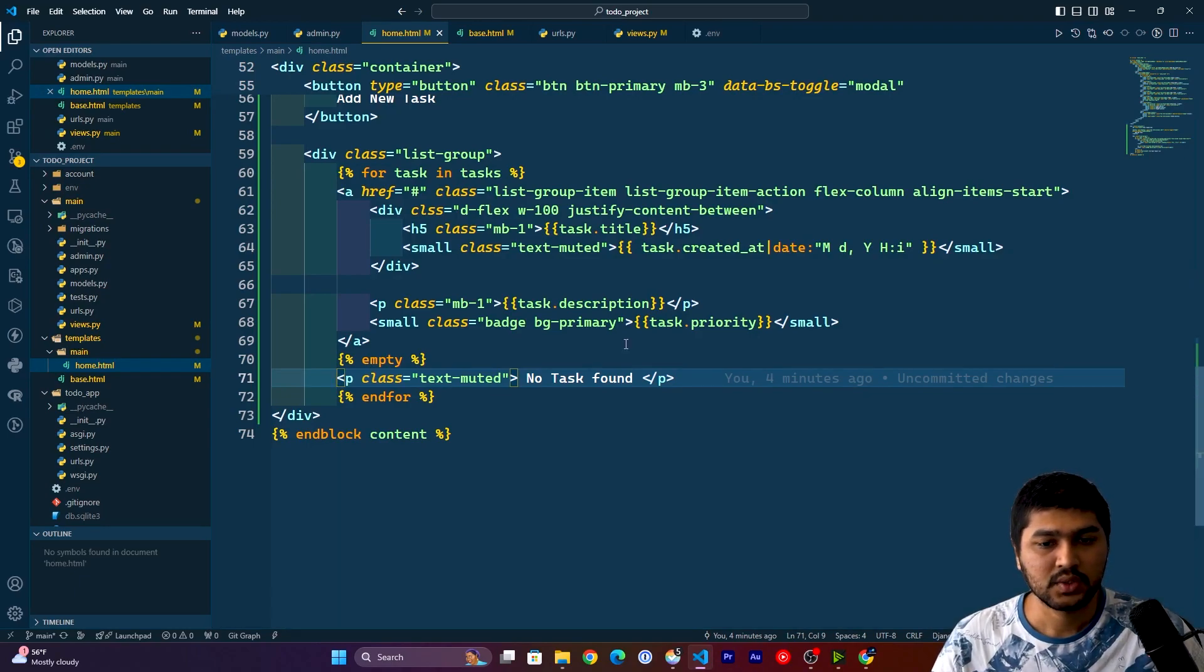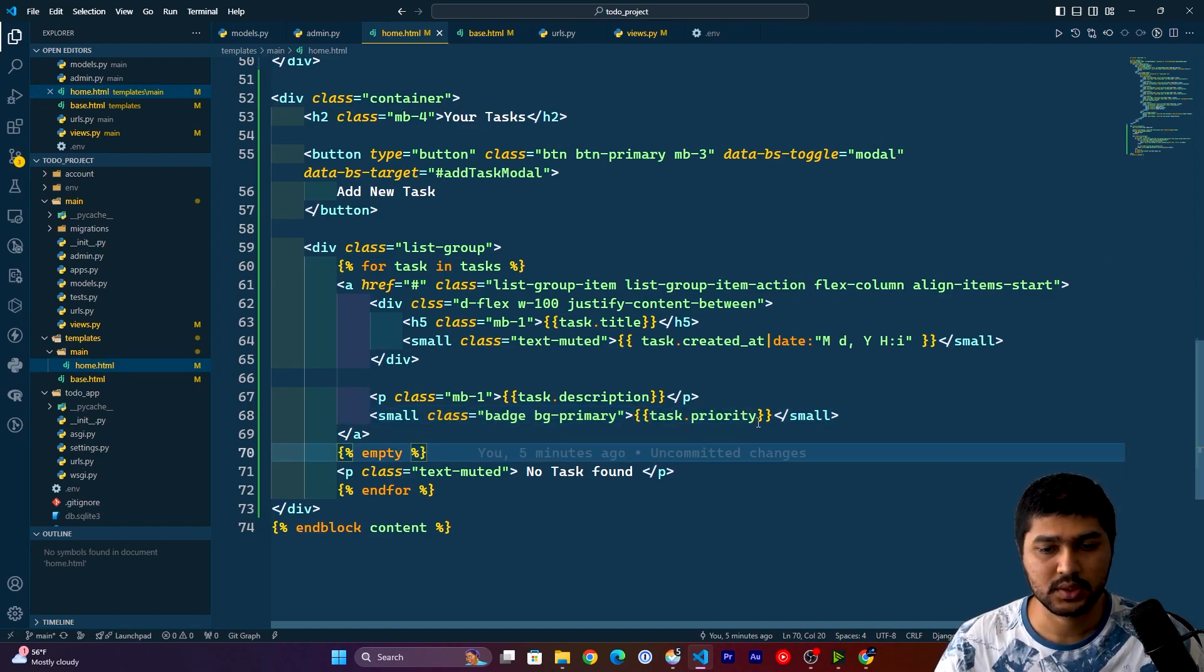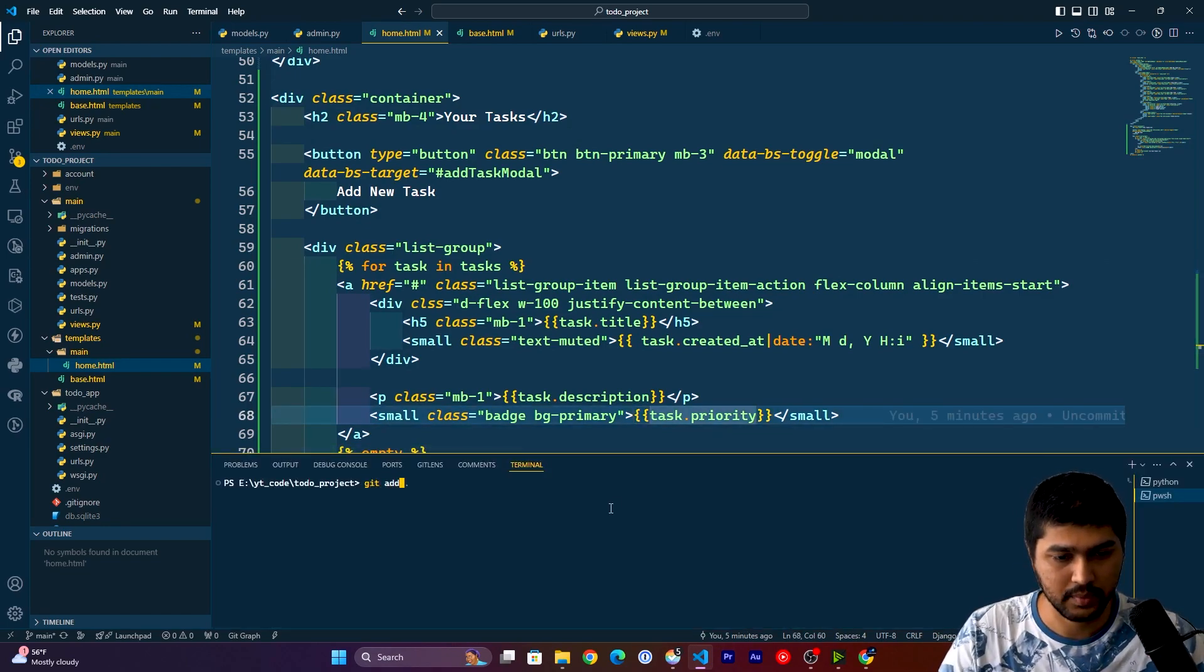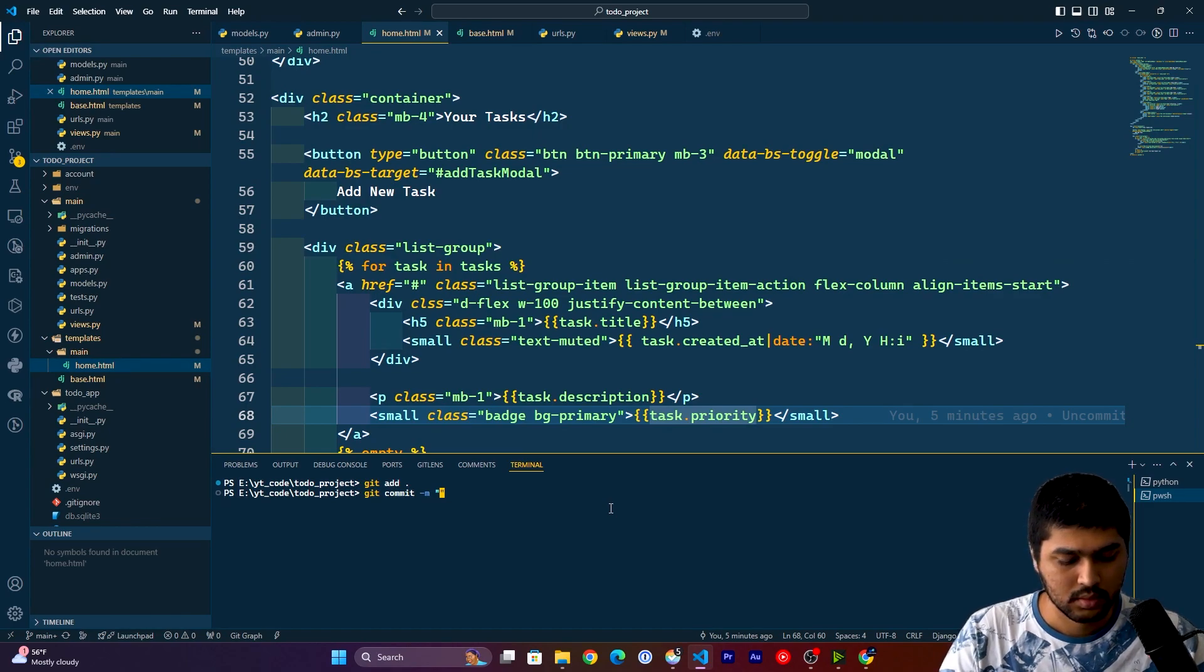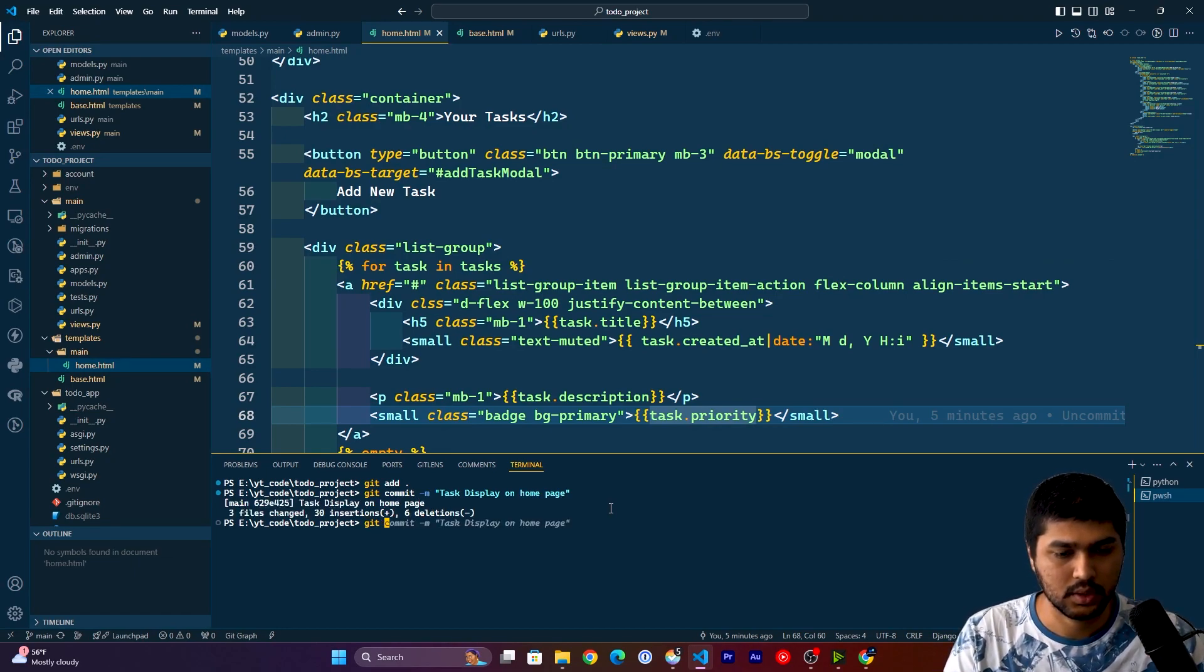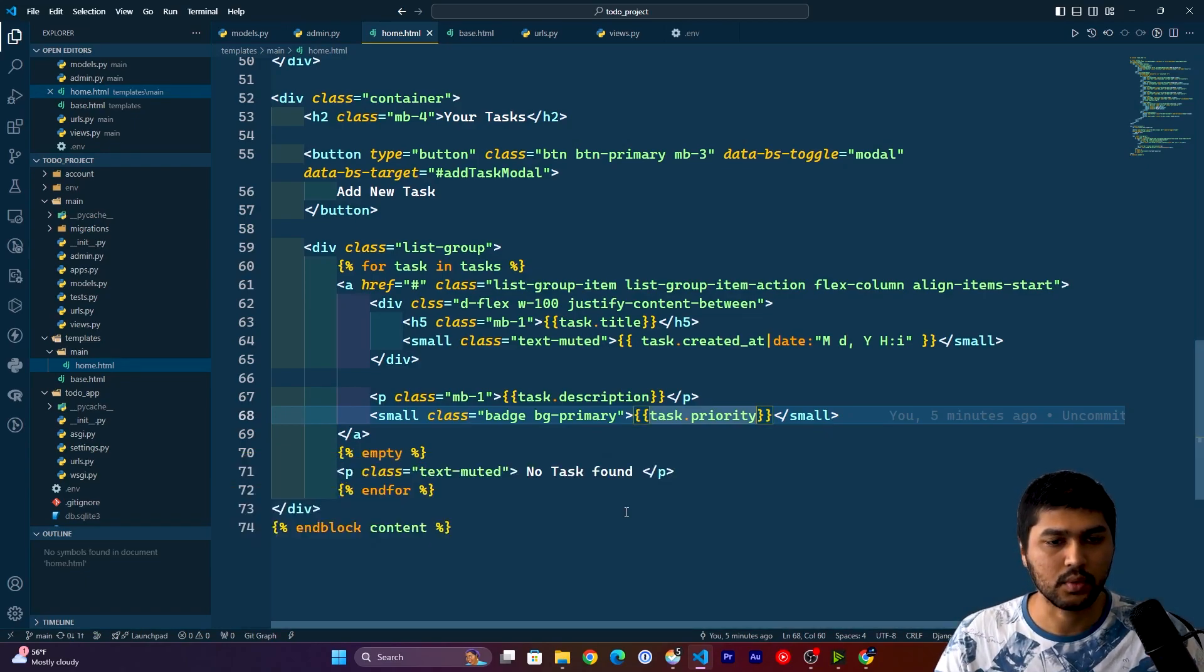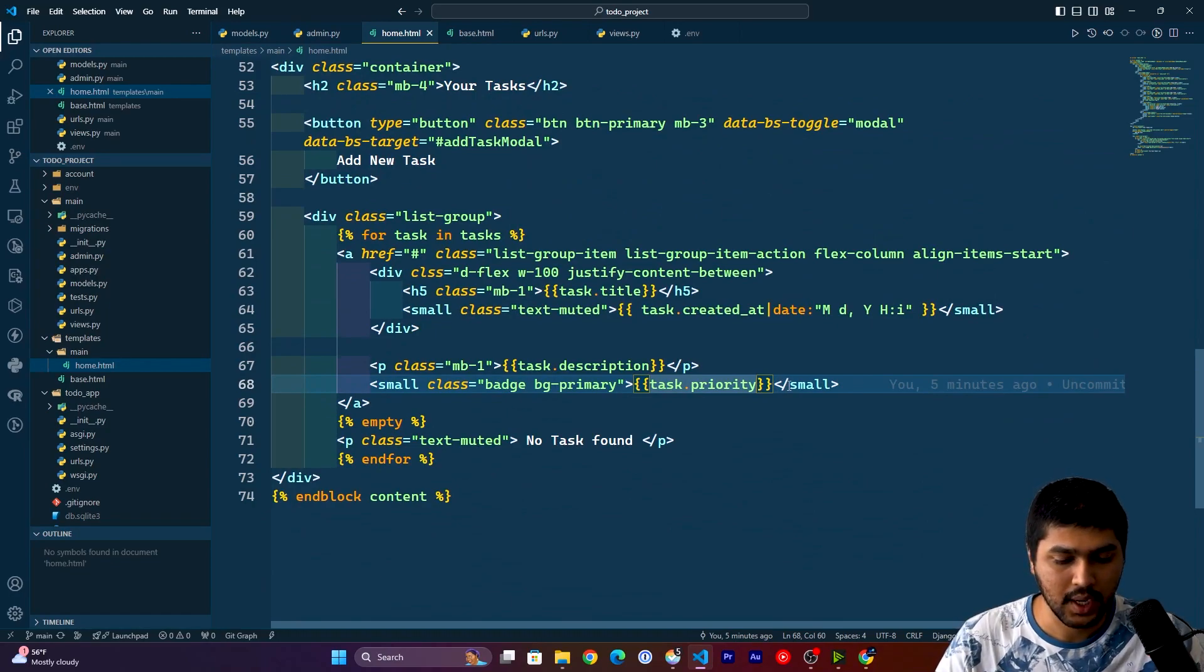Now here I'll first do a commit on git. I'll just do git add, git commit, task display home page, and git push. Cool.